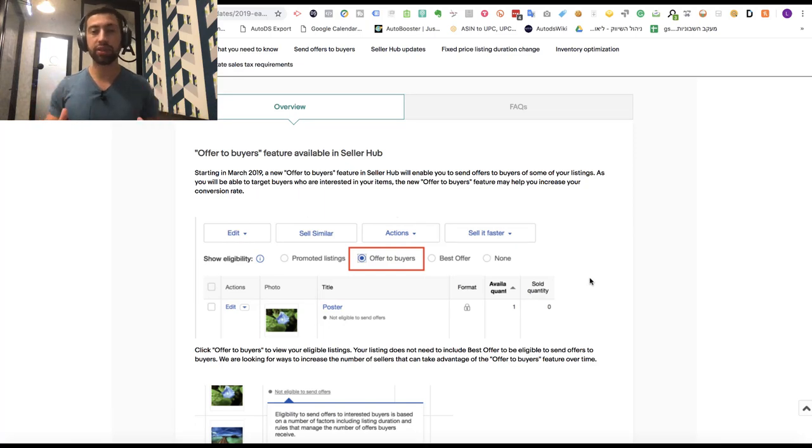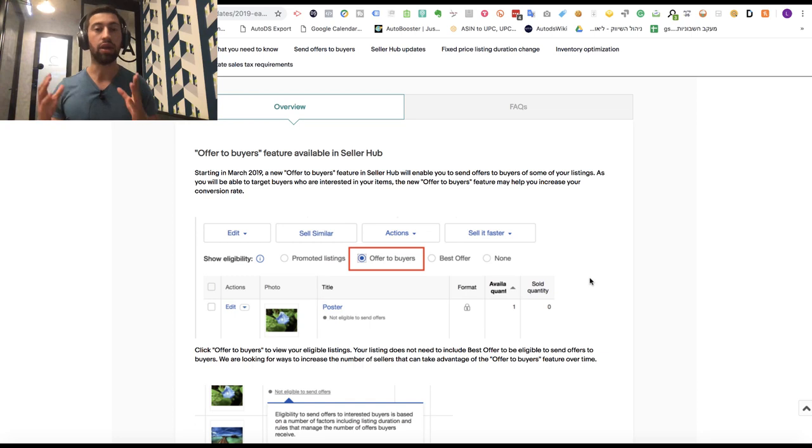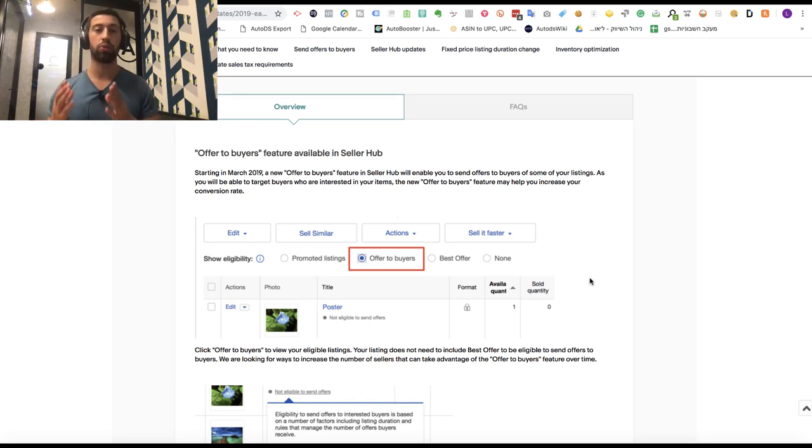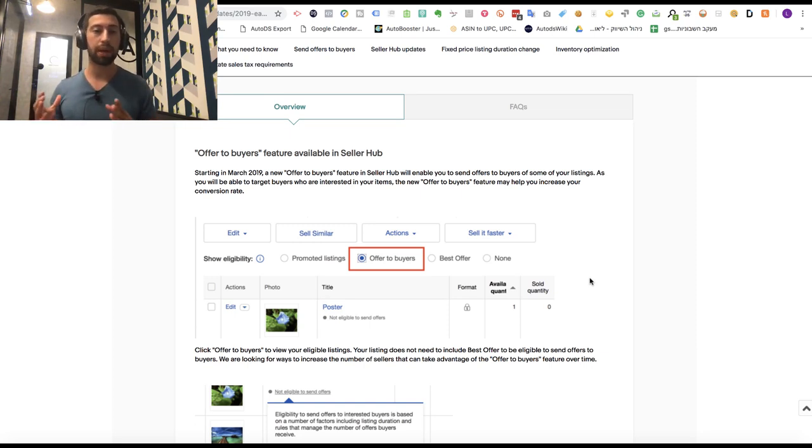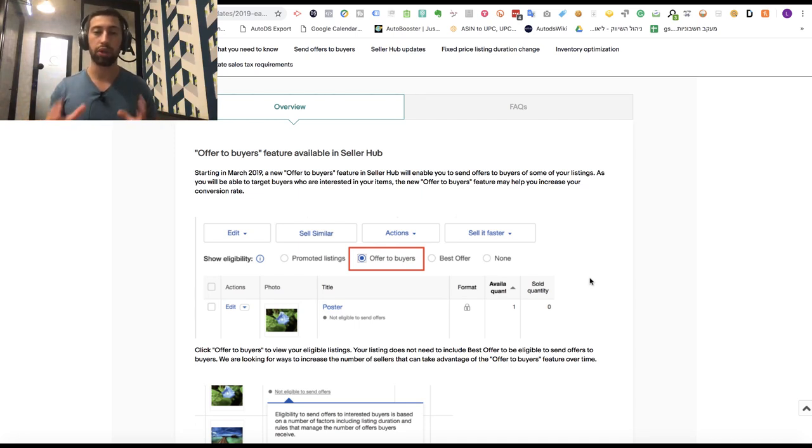Hello everybody, in this video I want to show you amazing news from eBay's latest seller update. This release will help us get our watchers to buy from us much easier with a very simple method, just a few clicks of a button. So let's see how it works.